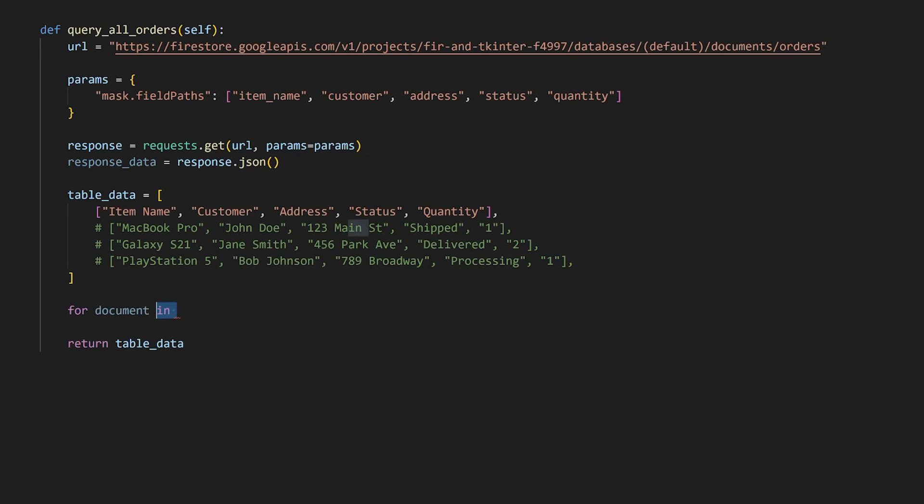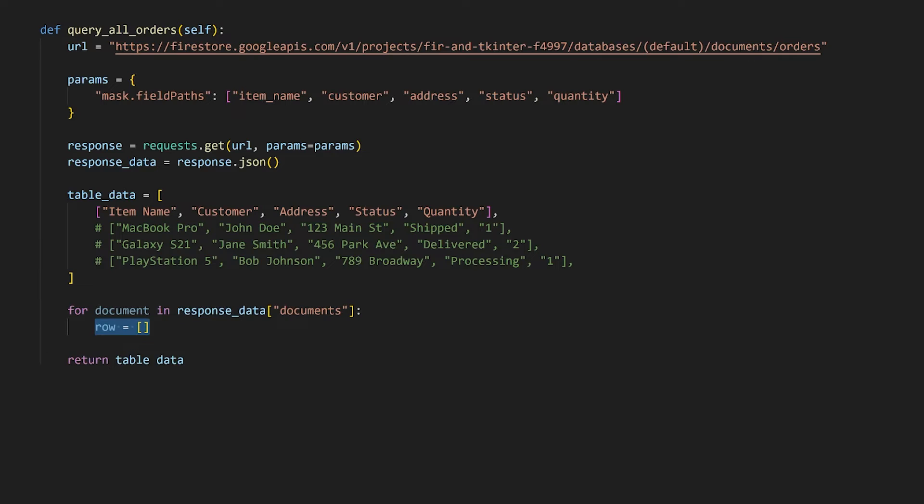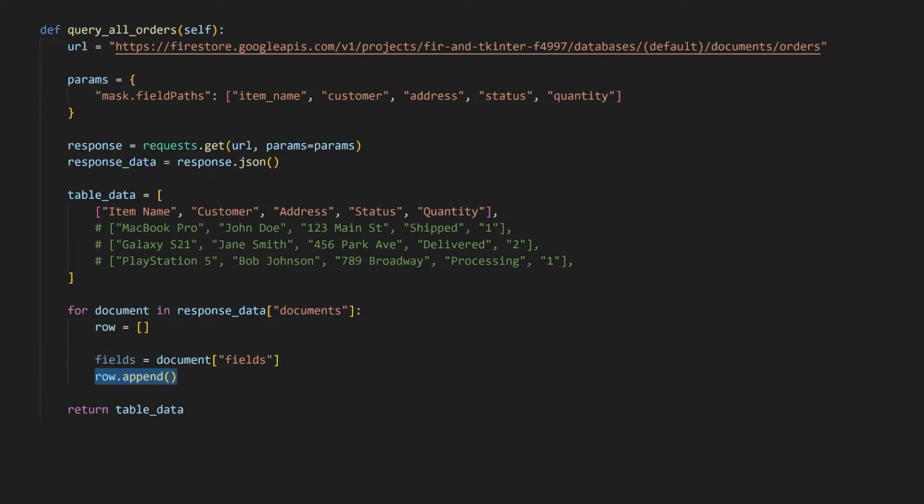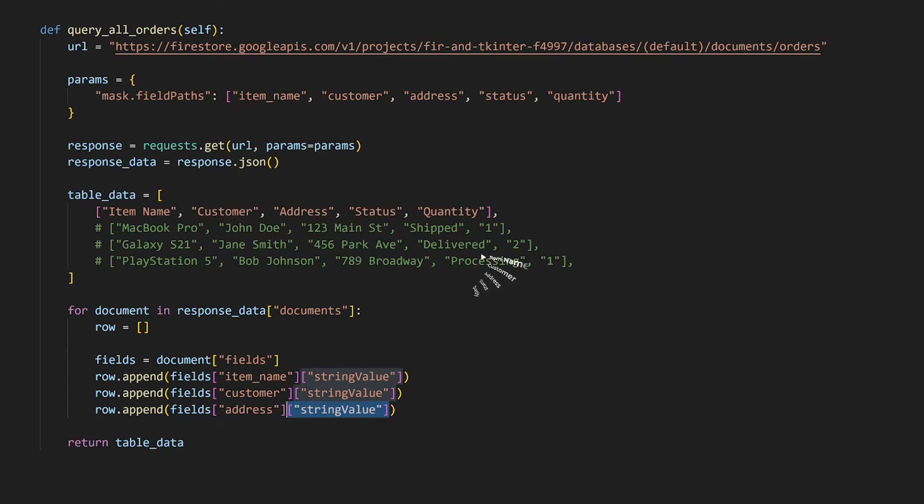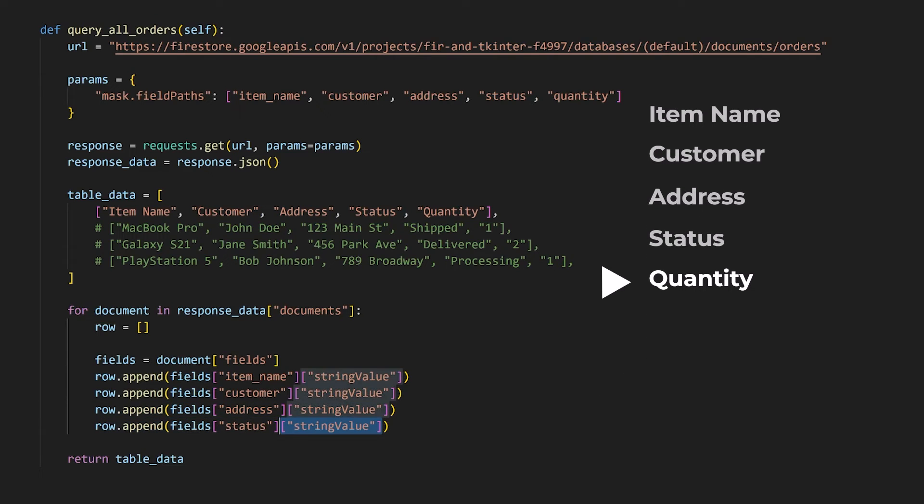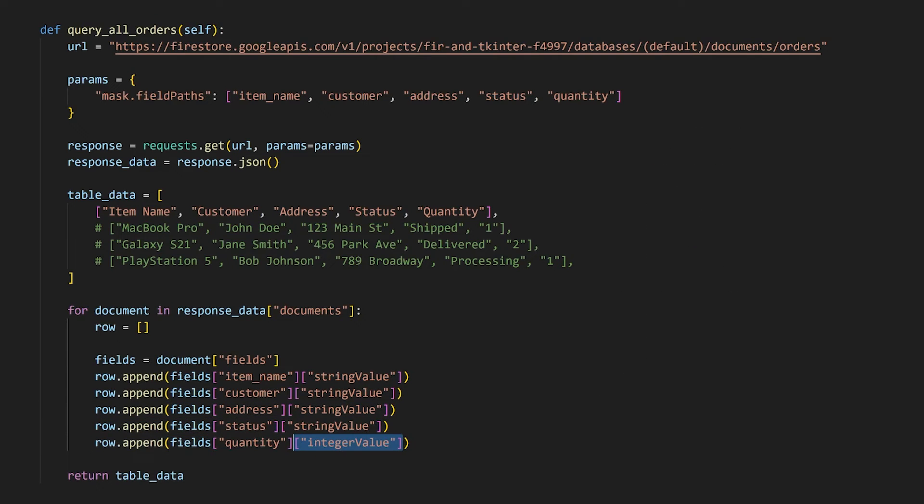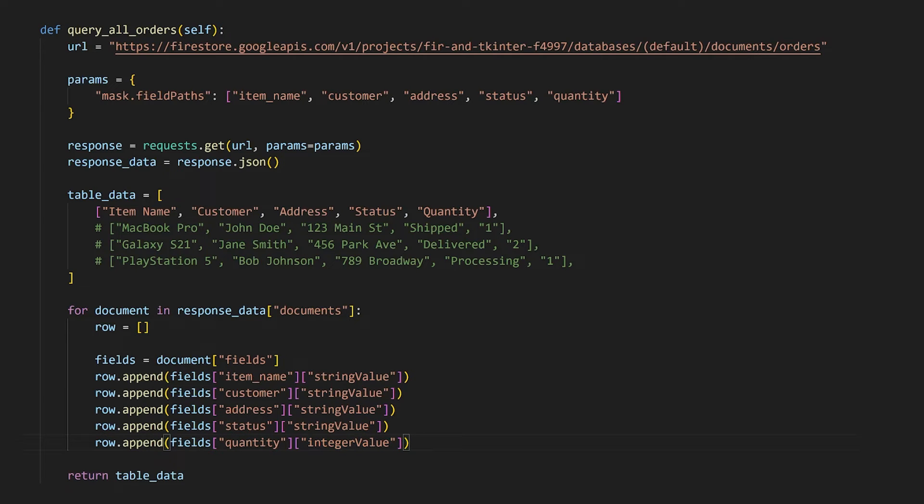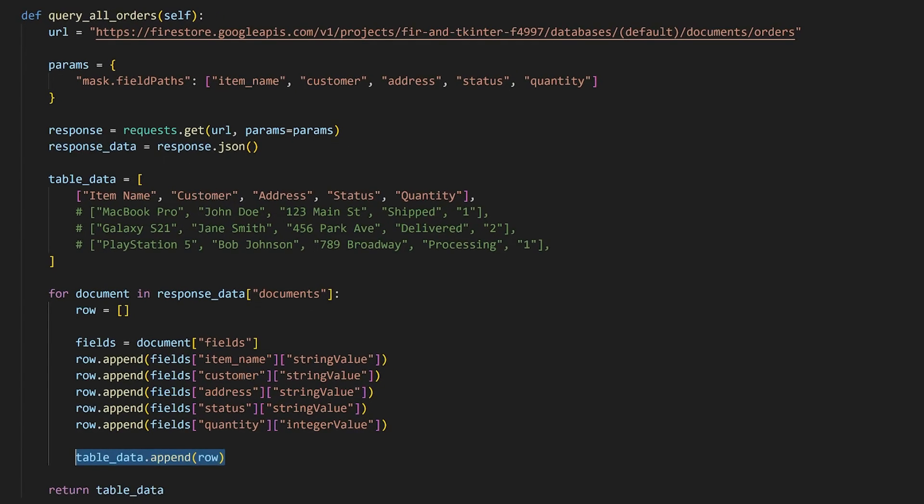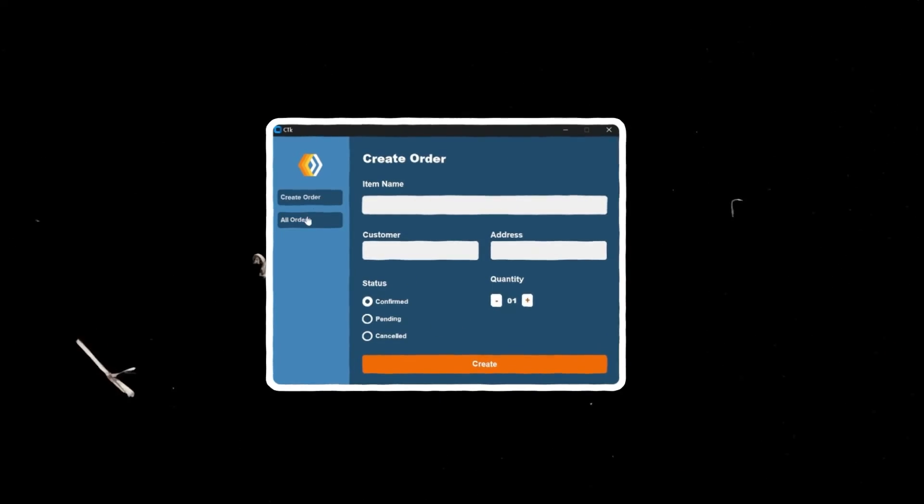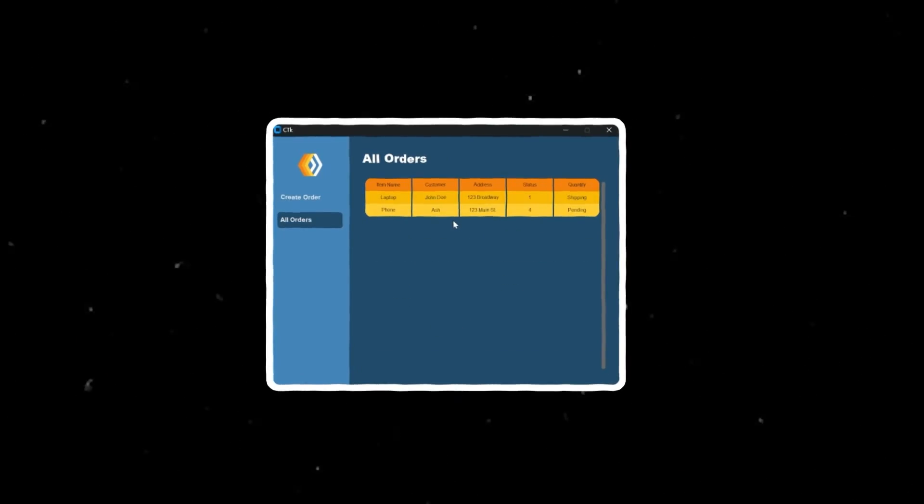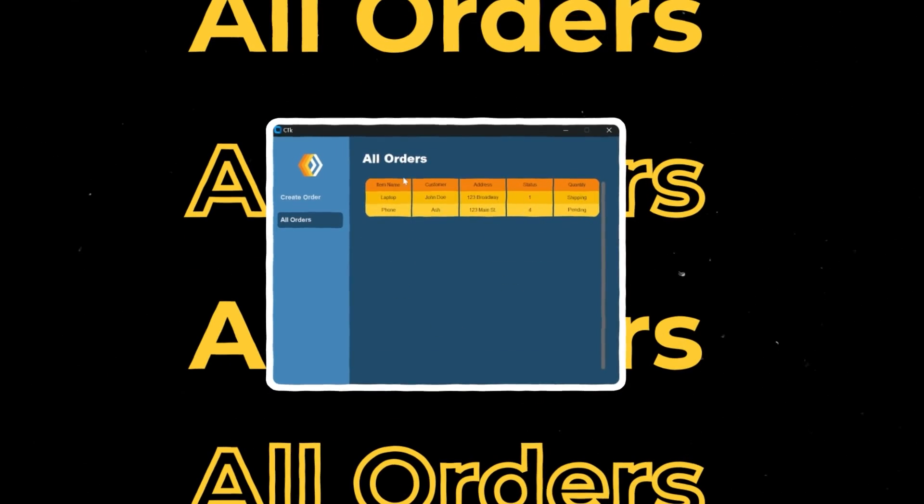First up, let's loop over all the documents. For each document, we'll initialize a new row and we'll retrieve the dictionary of fields. We'll first append to the row the value for the item's name using the data type that we set it to when creating the order. Let's do this for all the column headers we have which are the customer, address, status, and quantity. As for the quantity, it should be an integer value. Once all values in the row have been added, let's append that row to the table's data. If we try and click on the all orders tab now, we should be able to retrieve all the orders and have them displayed here.